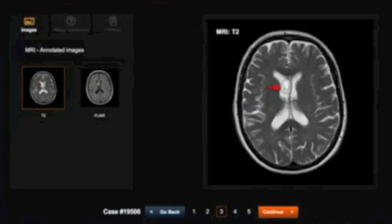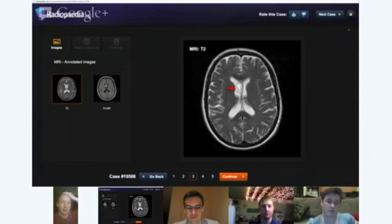It's very easy to tell between subependymoma and ependymoma on pathology. Ependymoma is a much more cellular lesion, whereas subependymoma is a much more fibrillary lesion with little clusters of ependymal cells.